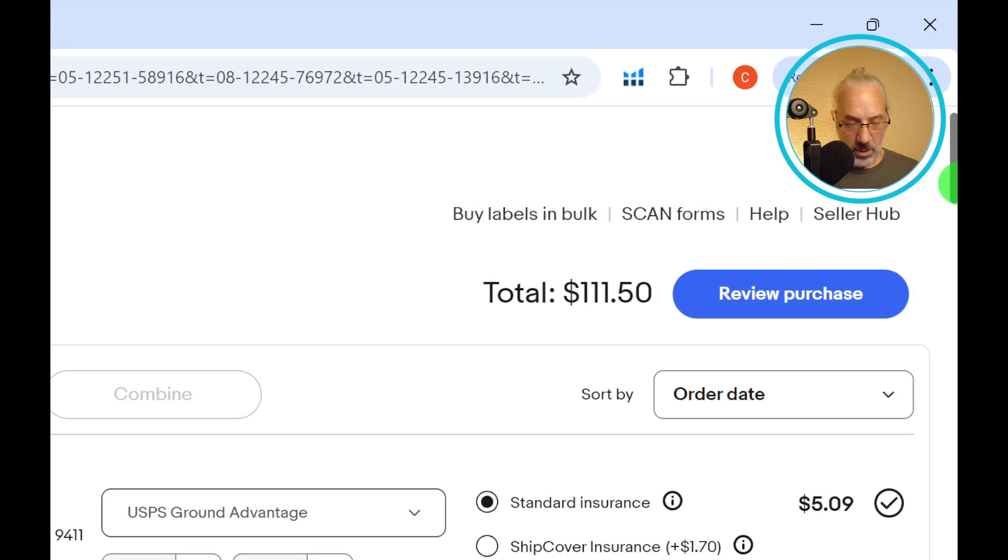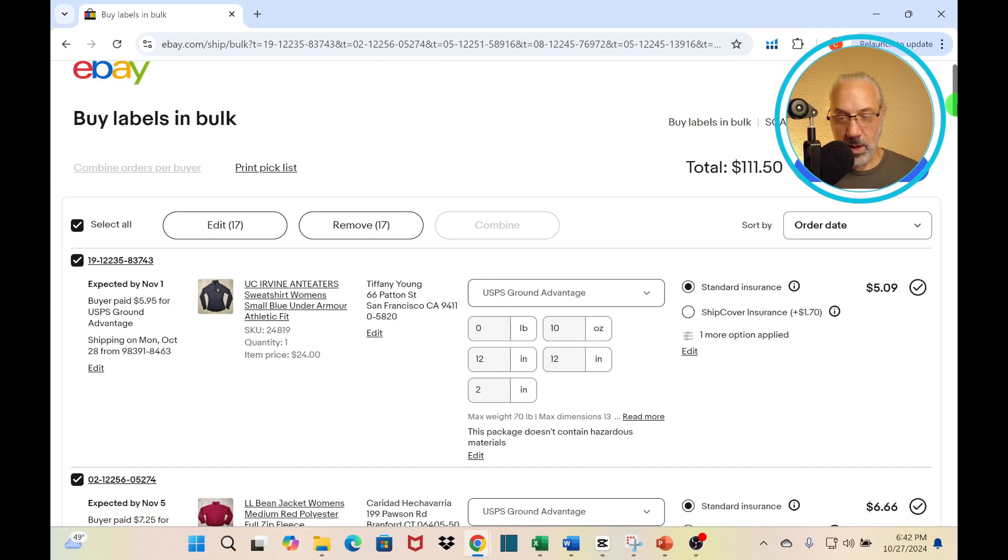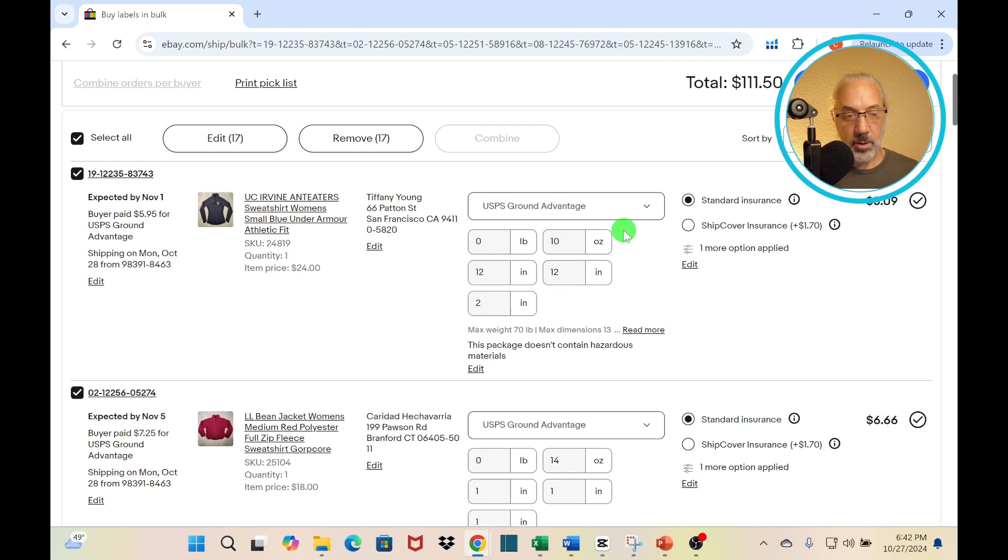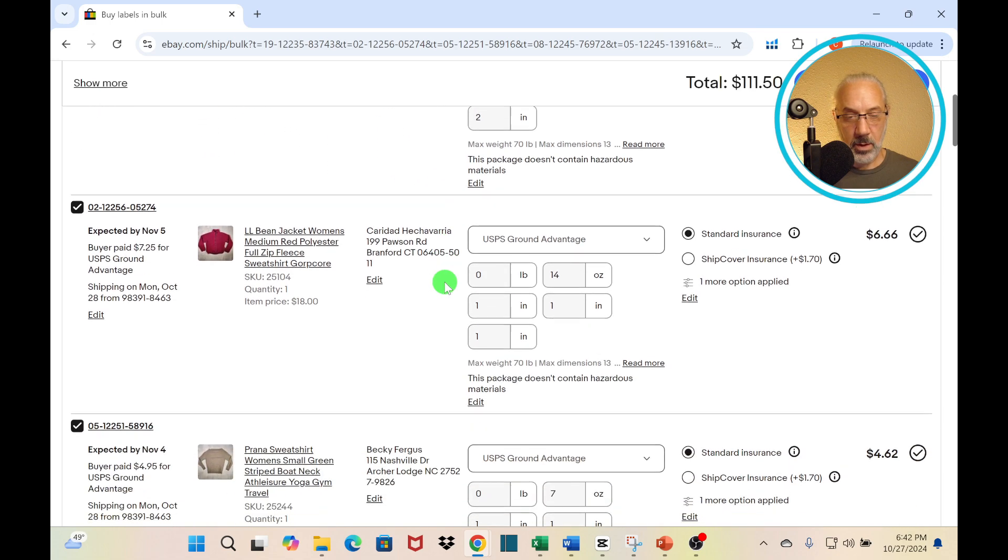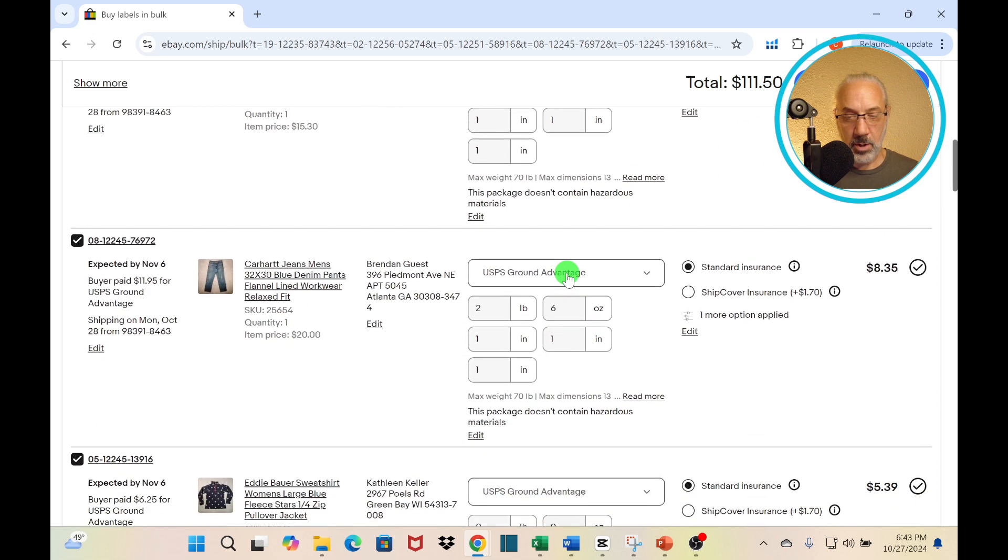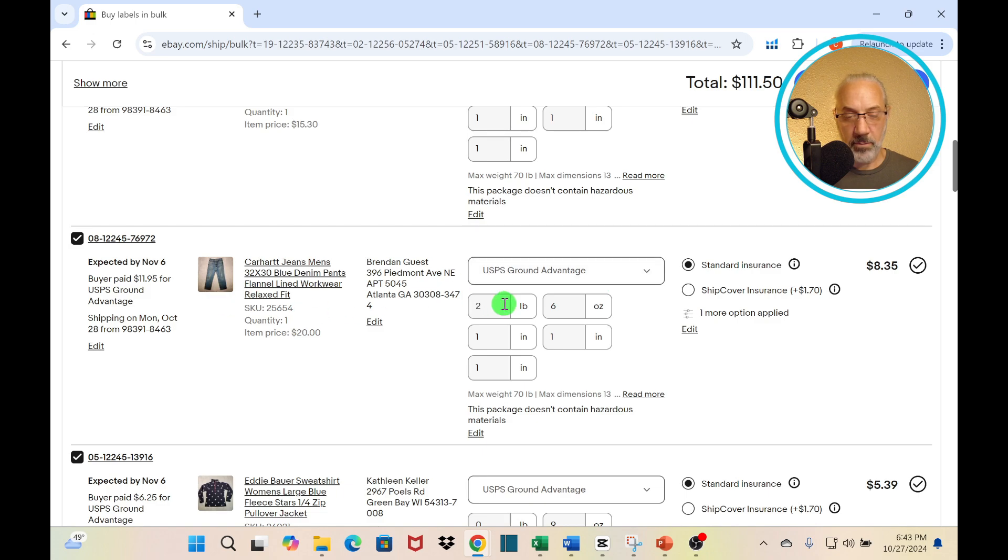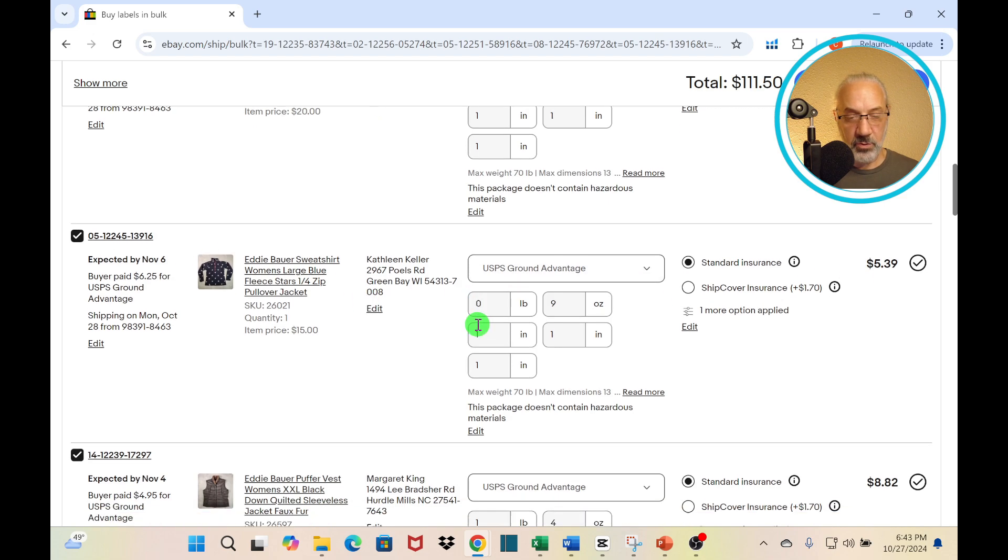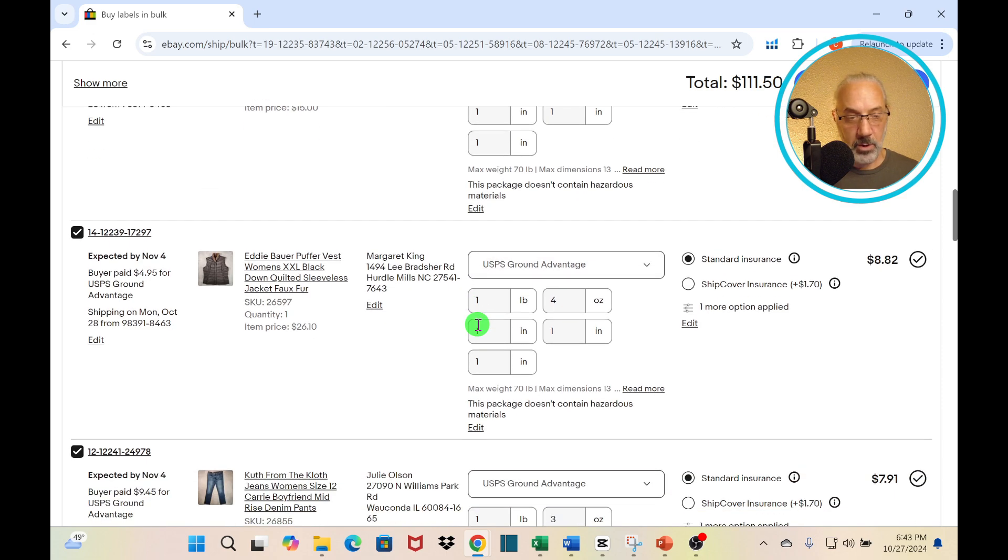Now I'm going to go ahead and review everything. I'm just going to scroll down just to make sure that I have everything as ground advantage and the prices make sense. Like here, I'm getting charged $5.09, the buyer paid $5.95. It's ground advantage. I'm paying $6.66, the buyer's paying $7.25. Buyer paid $4.95, I'm paying $4.62. Ground advantage. If there's any discrepancies, then I will fix it.